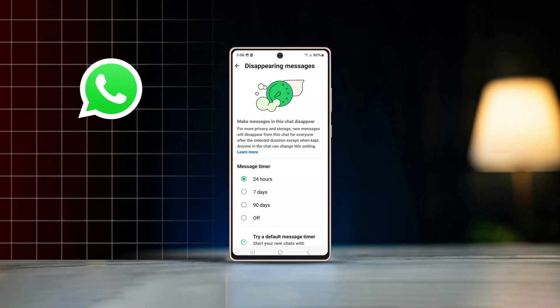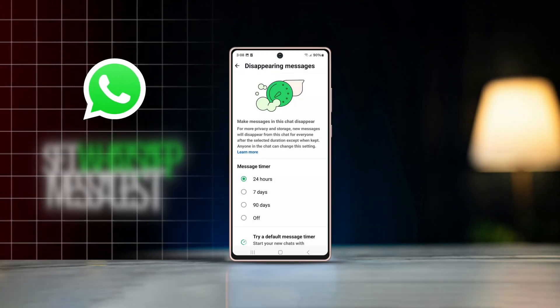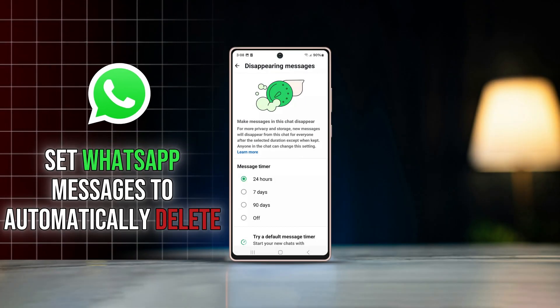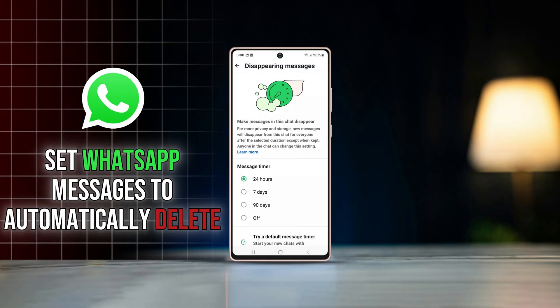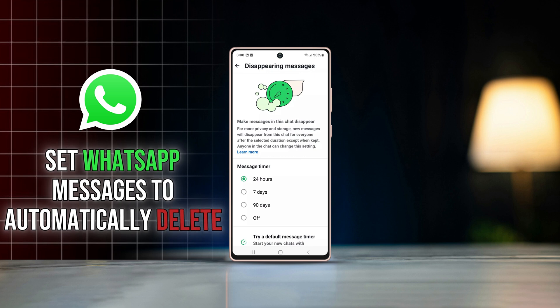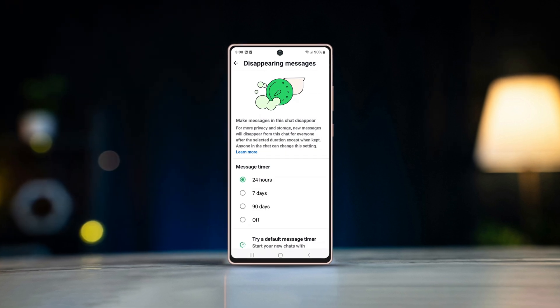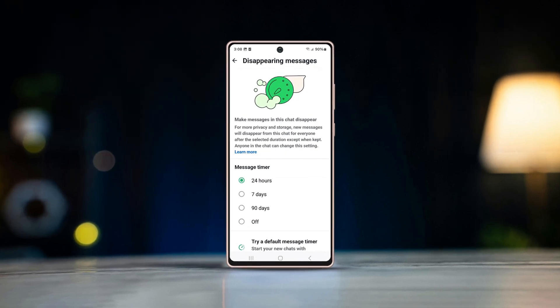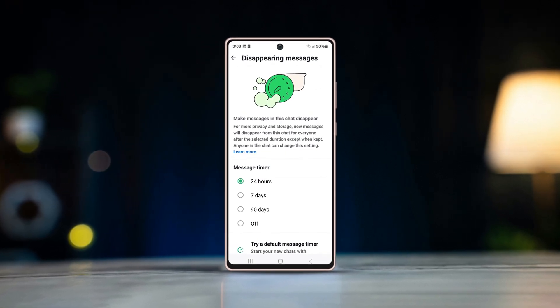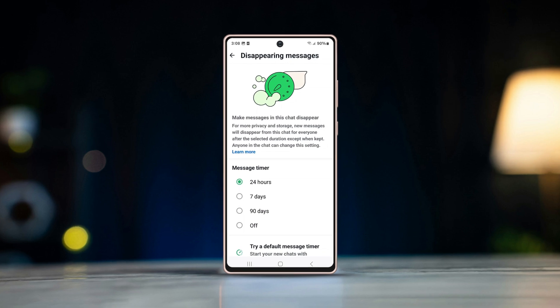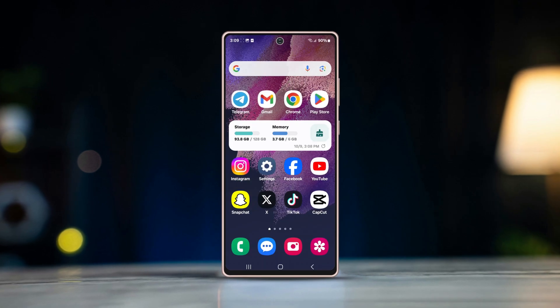Want to use the auto WhatsApp chat or message deleting feature on Android? The auto deleting feature gives users a little more privacy and makes WhatsApp chats clean and clutter free on Android.